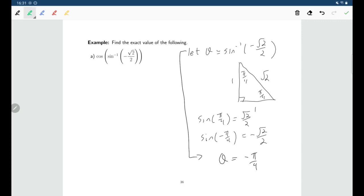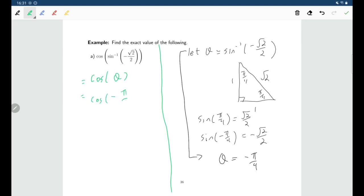Now that we have the angle, we can solve the problem. We're looking for cosine of sine inverse of negative root 2 over 2, which is cosine of negative pi over 4. Since cosine is even, that's the same as cosine of positive pi over 4, and using special triangles, that's root 2 over 2.